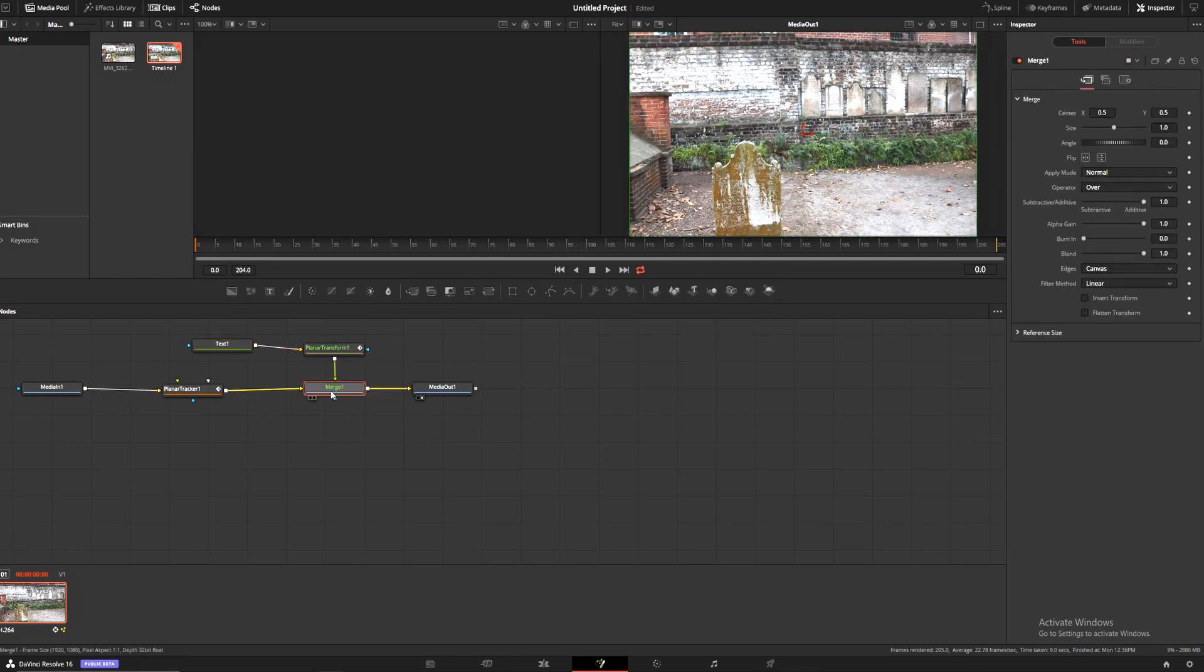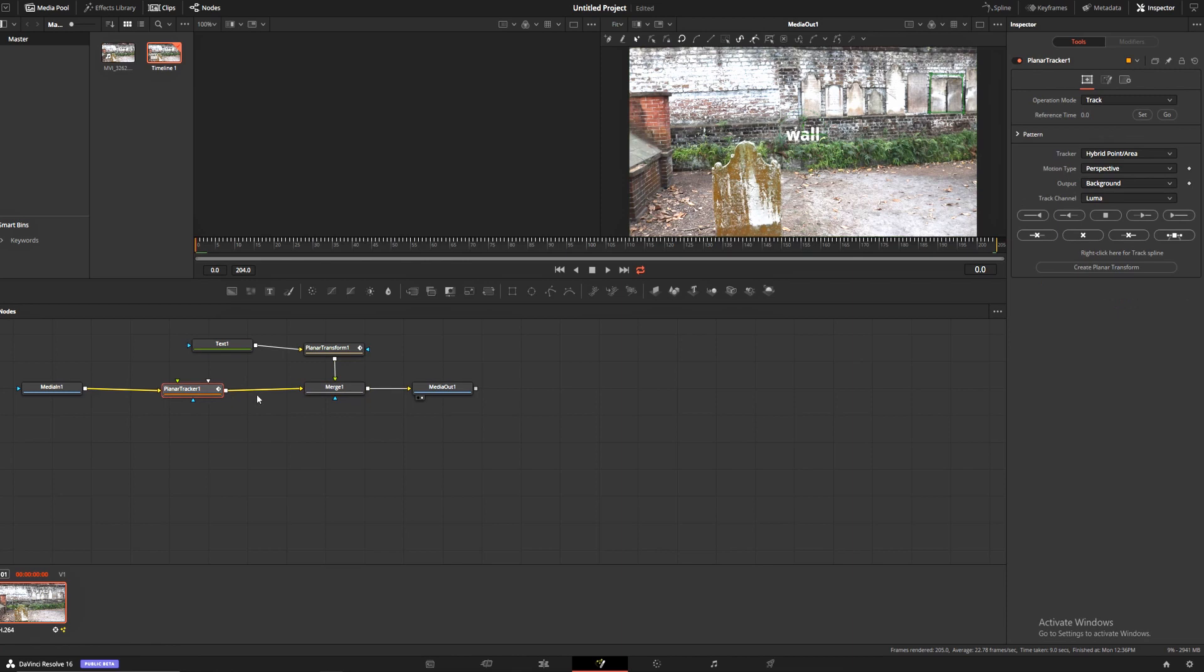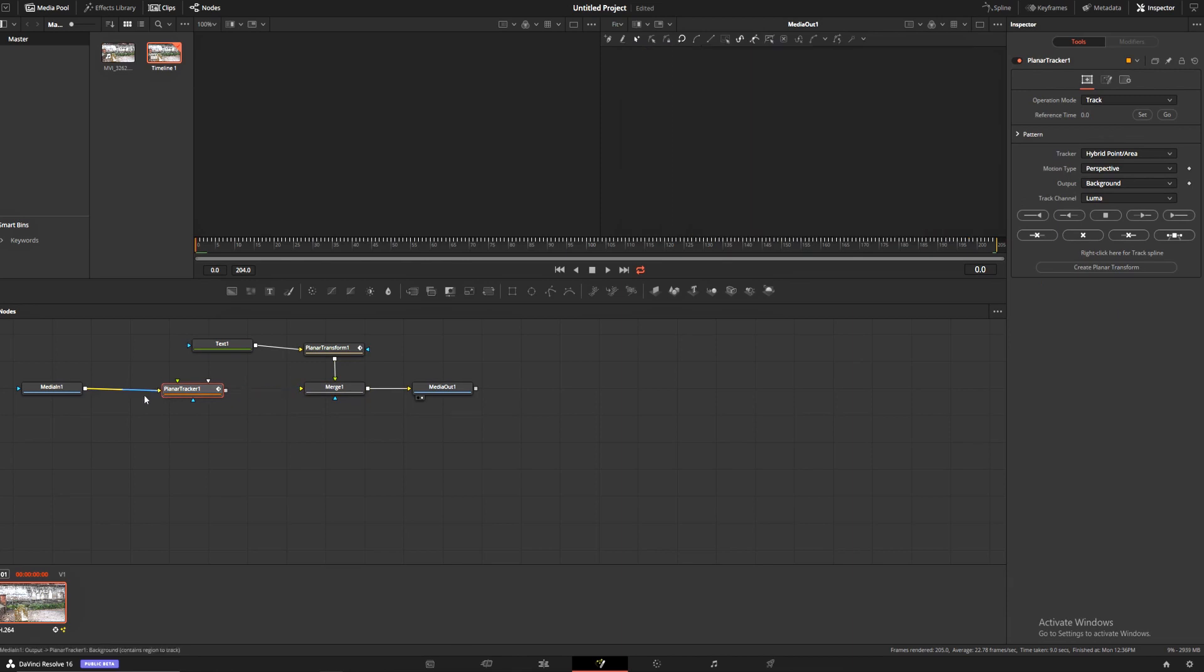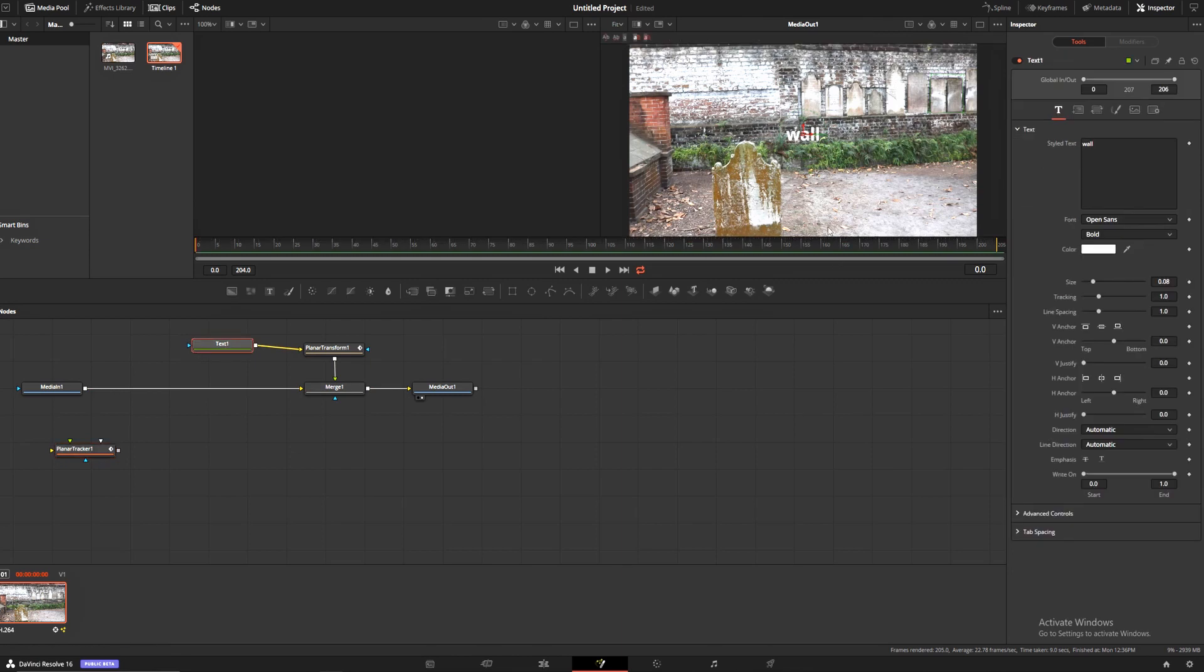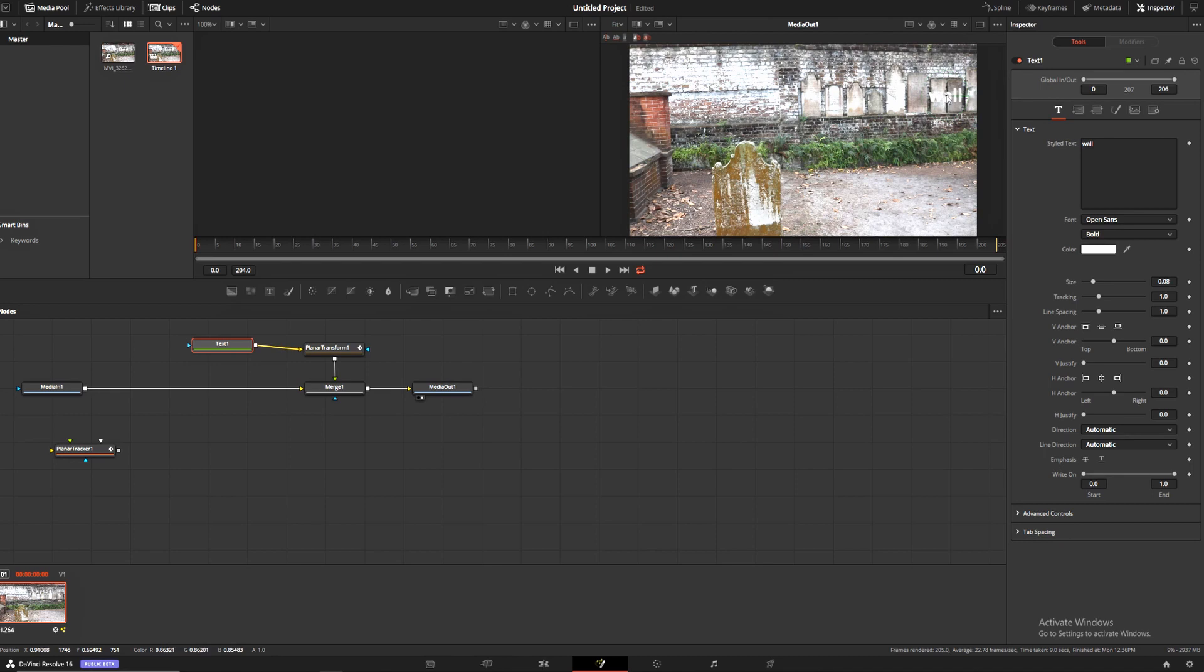We're going to make a merge node and ctrl+T on our merge node to get our text on top. Then we can get rid of our planar tracker here, drag that off to the side, drag our media in into our merge. We're going to move our text by clicking on it, then we can move it with these little red arrows here. We're going to put it right here on the wall.